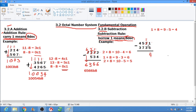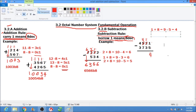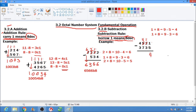Next, 1 minus 3 cannot be done. So we borrow 1 from 5, which becomes 4. We solve: 1 plus 8 equals 9, minus 3, and the answer is 6. Write down 6.